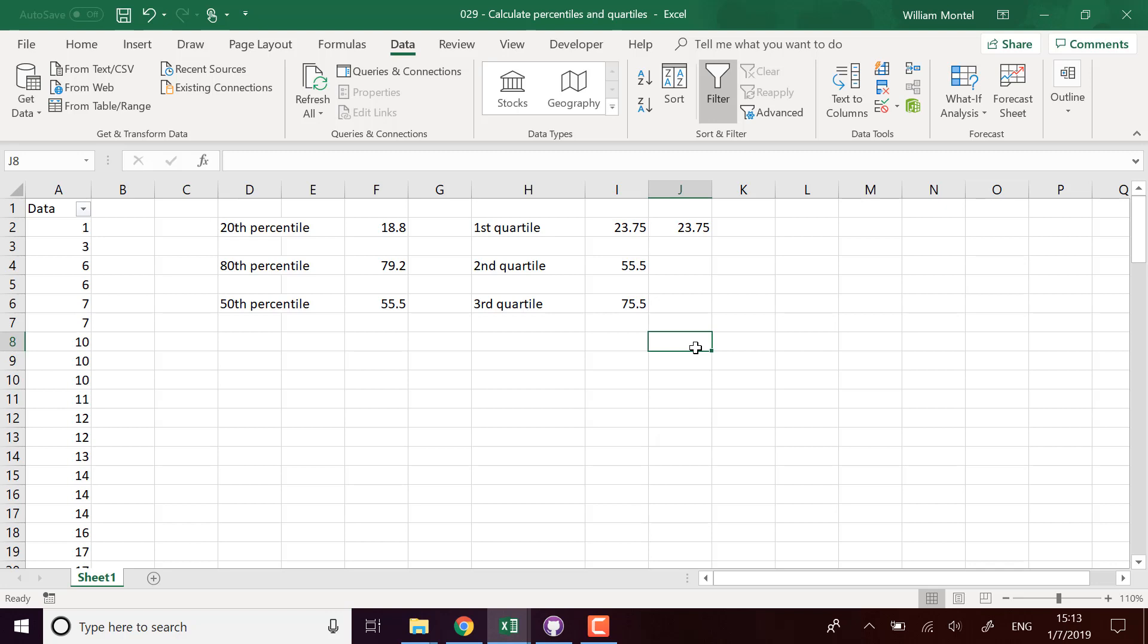So here is how you compute percentiles and quartiles in Excel. I hope it's going to be clear to you. You can download the file right below the video. I'm going to put the link for you and I'll see you tomorrow for a new Excel tip. See you tomorrow, champions. Don't forget to subscribe this way you'll get notified as soon as I post a new tip. Ciao.